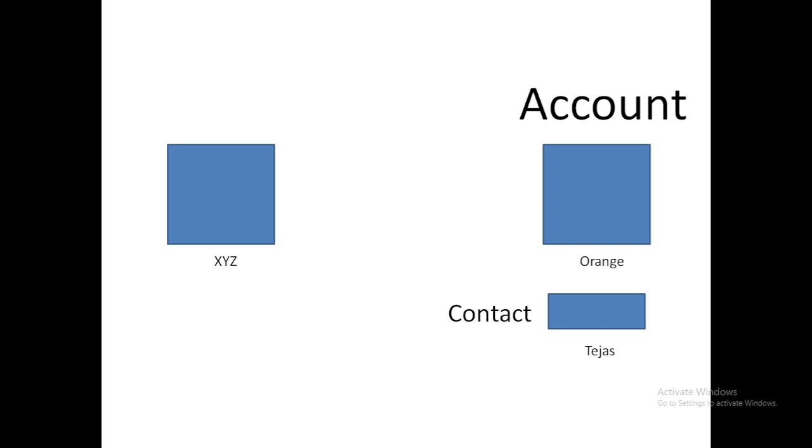This is very useful in business-to-business or B2B scenarios. Here, XYZ is my company and Orange is another company. A company is going to deal with another company, and that's what we call business-to-business. In such cases, this account and contact model works really well.